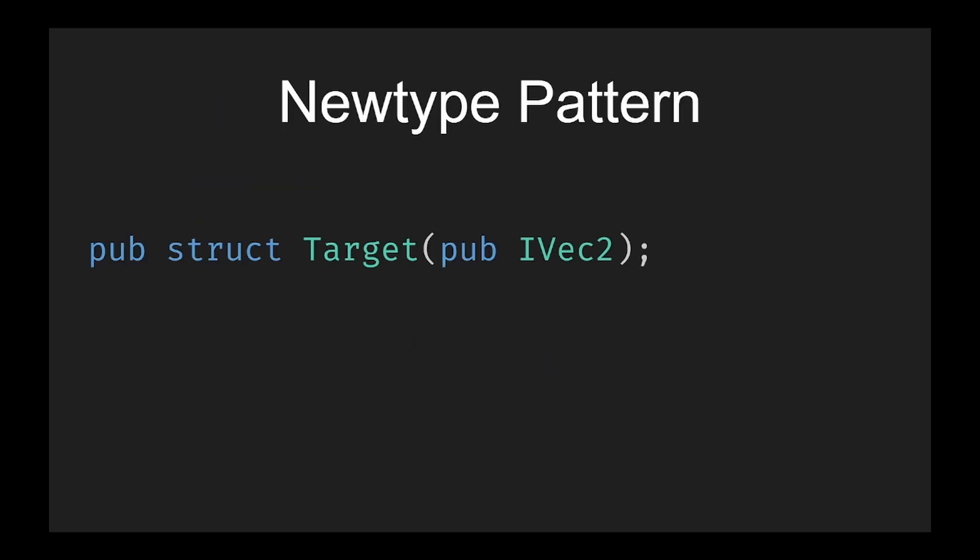This takes on a whole other aspect when dealing with components in Bevy's ECS. Let's explore a common scenario where Deref and Deref Mut can significantly simplify our code: the new type pattern.